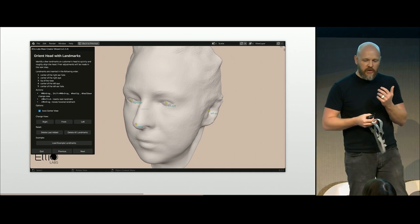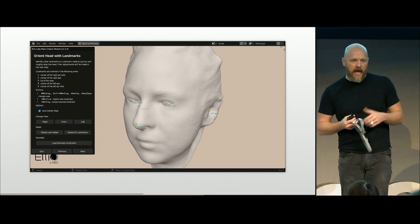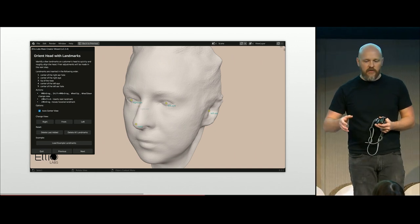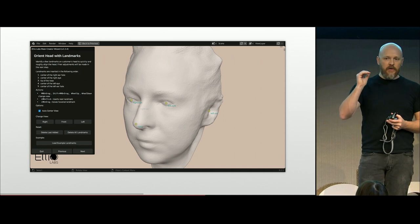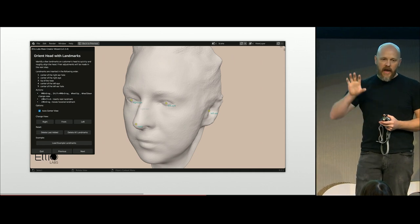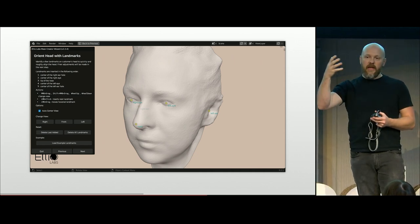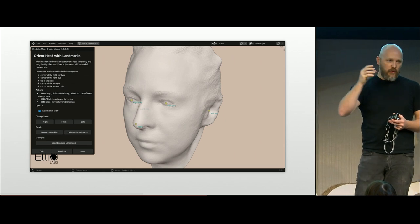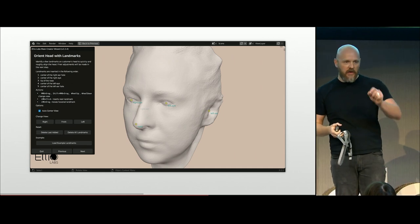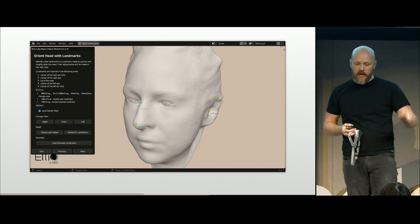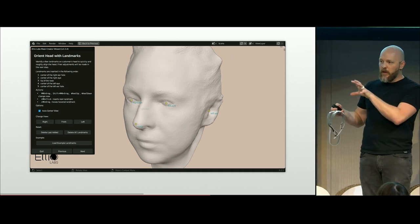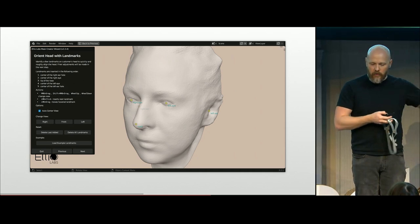Here are screenshots of the tool. In this view, the head is being landmarked — the designer simply clicks on different places: one ear, the eyes, the tip of the nose, the other eye, and the other ear. The wizard automatically changes the viewport to the side, front, or other side depending on what it's looking for. The user can also move those landmark points around if they weren't placed precisely, while still having full camera control.